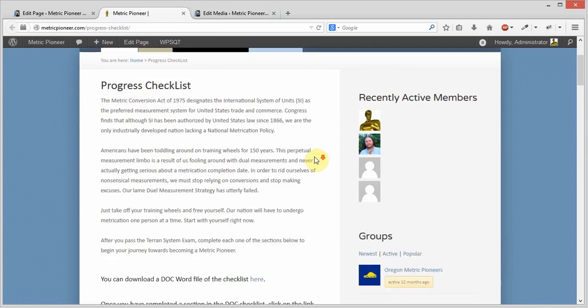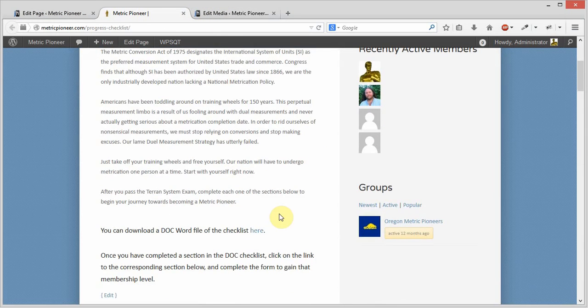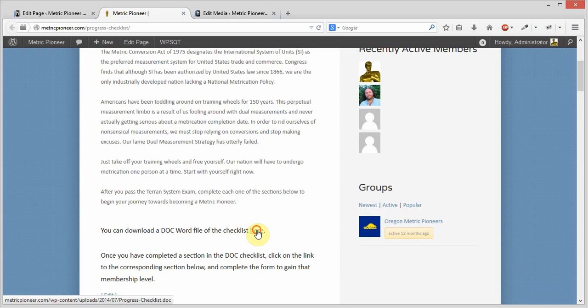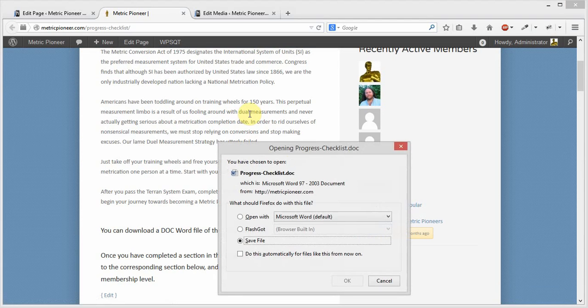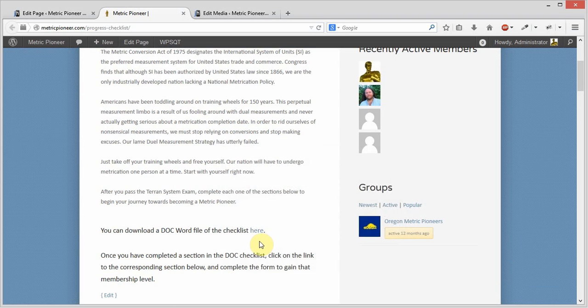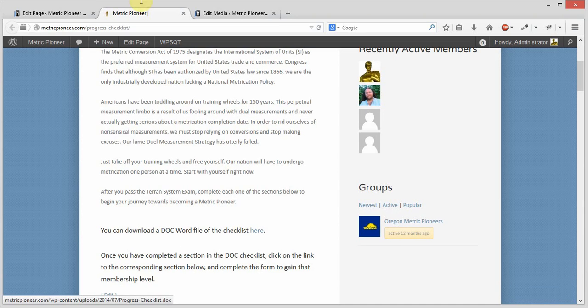Now you'll notice when we hover over this, you'll see that it's now our new progress checklist as opposed to the old one. Before it was going to /docs/progress-checklist. Now you can see down here as I hover over it that it's now in the wp-content/uploads/2014/7 folder, which means it was just uploaded this month.